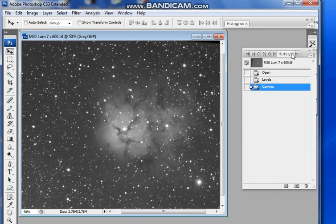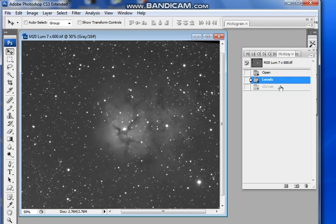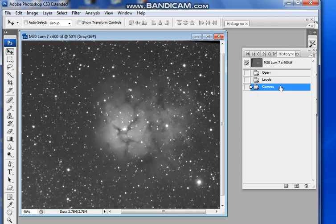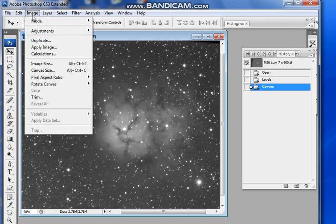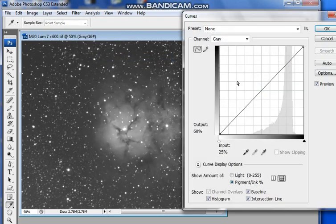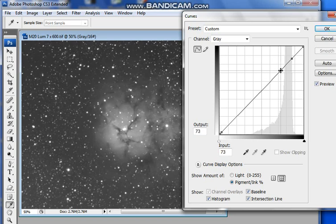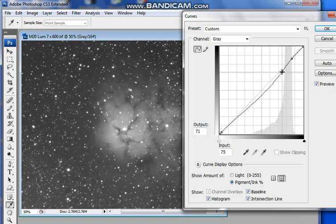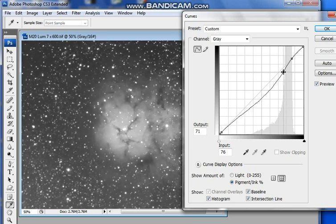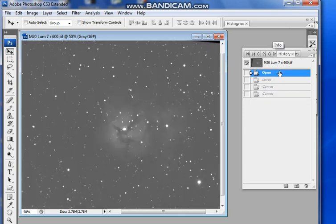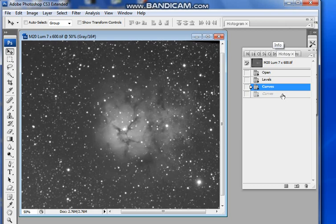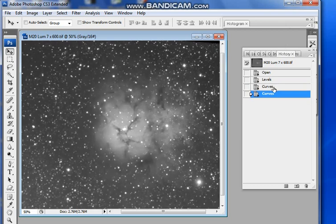So again, looking back at open, levels, curves. And I'm going to do that again—Image, Adjust, Curves. I'm going to fix the white point and I'm going to fix the black point, and I'm going to find an even dimmer bit of the nebula this time, and I'm going to stretch that. Okay, so back to open, levels, curves, curves. So we've stretched the nebula quite a bit.